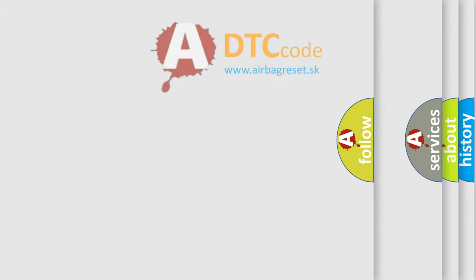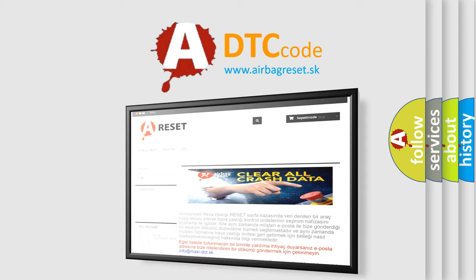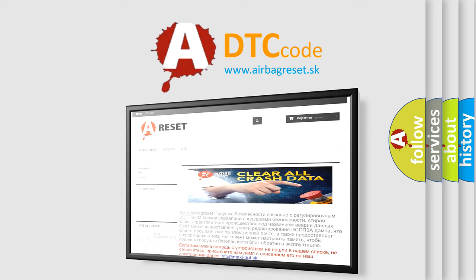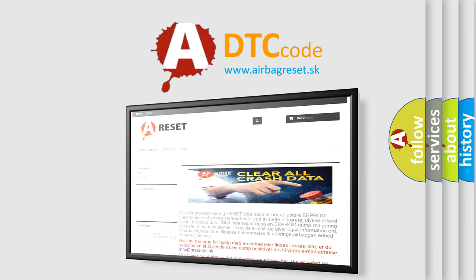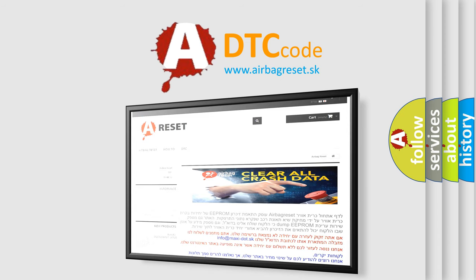The Airbag Reset website aims to provide information in 52 languages. Thank you for your attention and stay tuned for the next video.